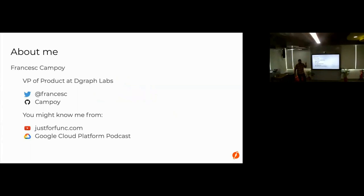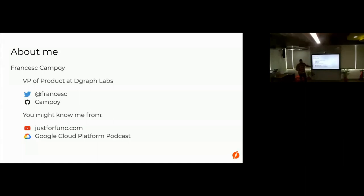About me: I lead product at Dgraph and I joined about three or four months ago, and I'm on Twitter and GitHub. Before that, I've done a couple of things you might have heard about — Just for Func is one of them, and also the Google Cloud Platform podcast, which I created and apparently people still listen to. So that's cool.